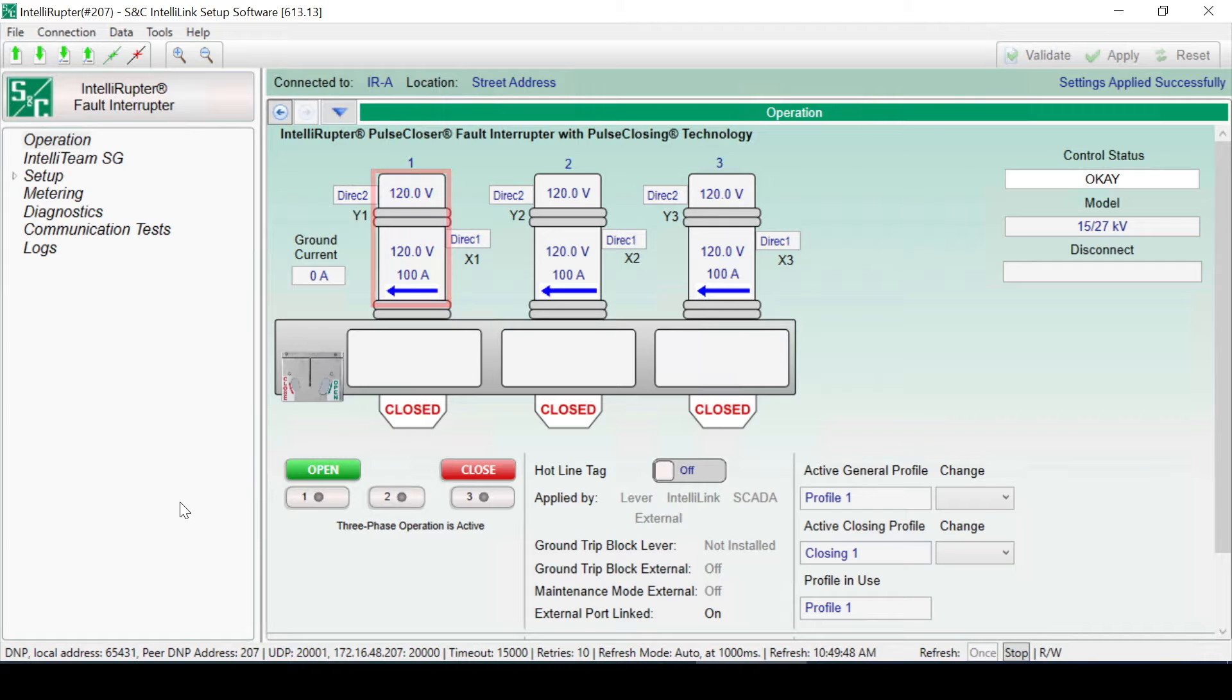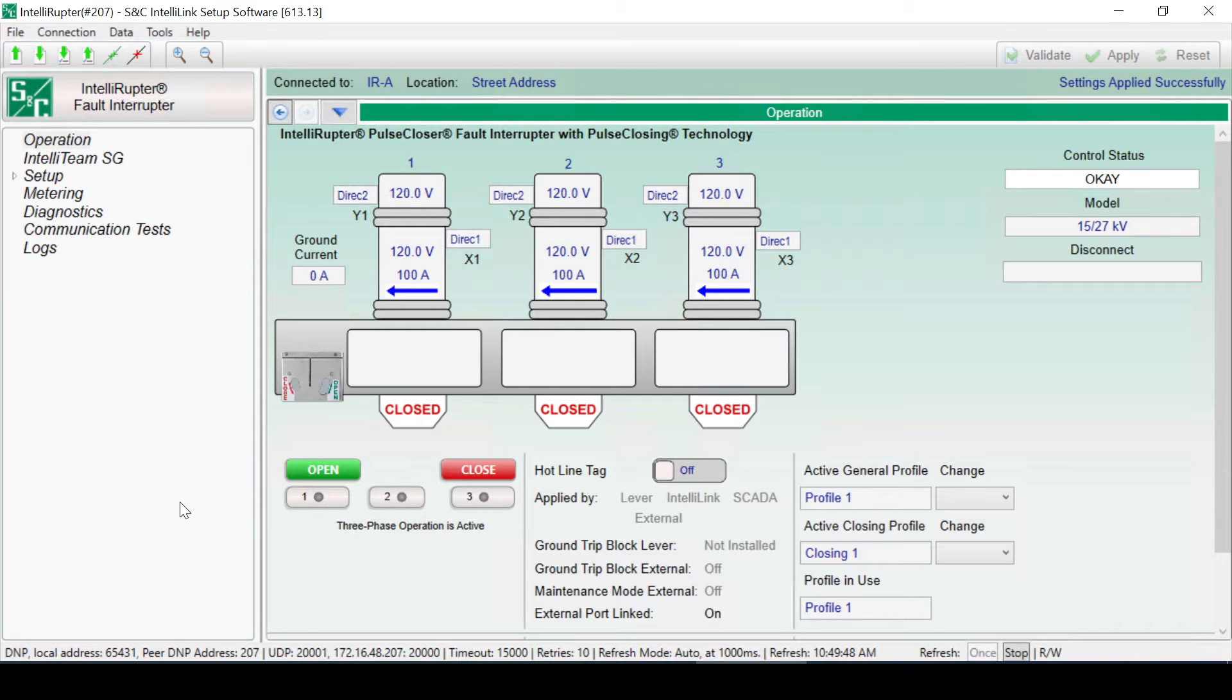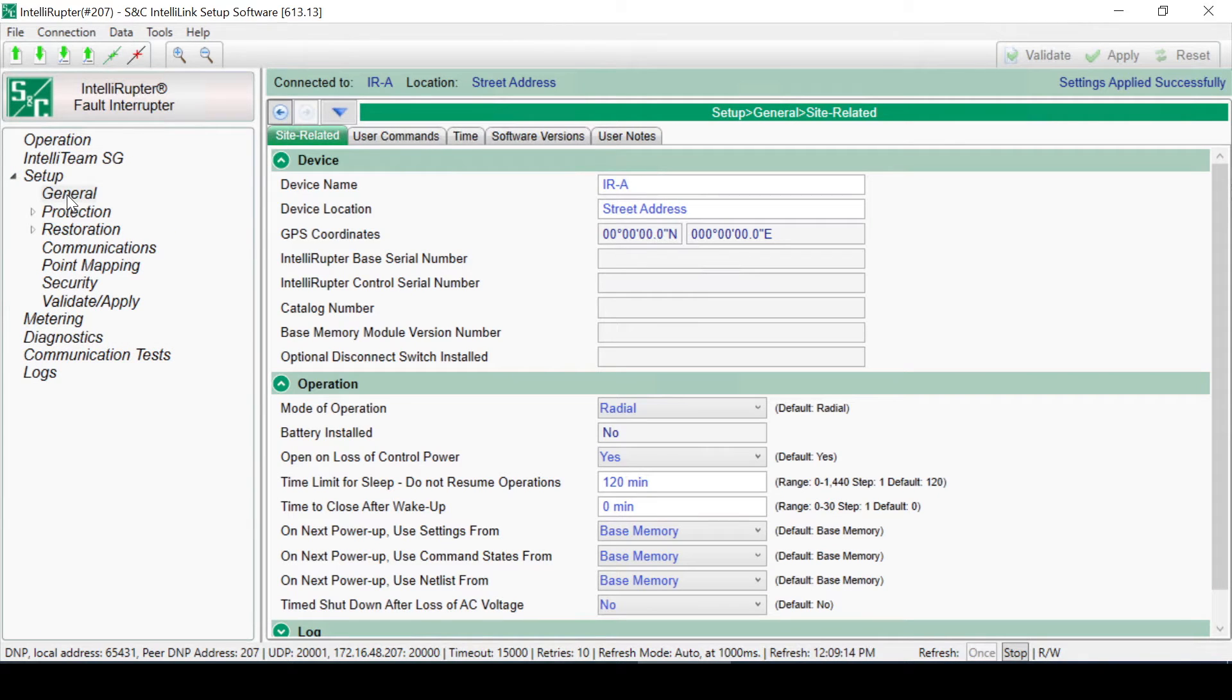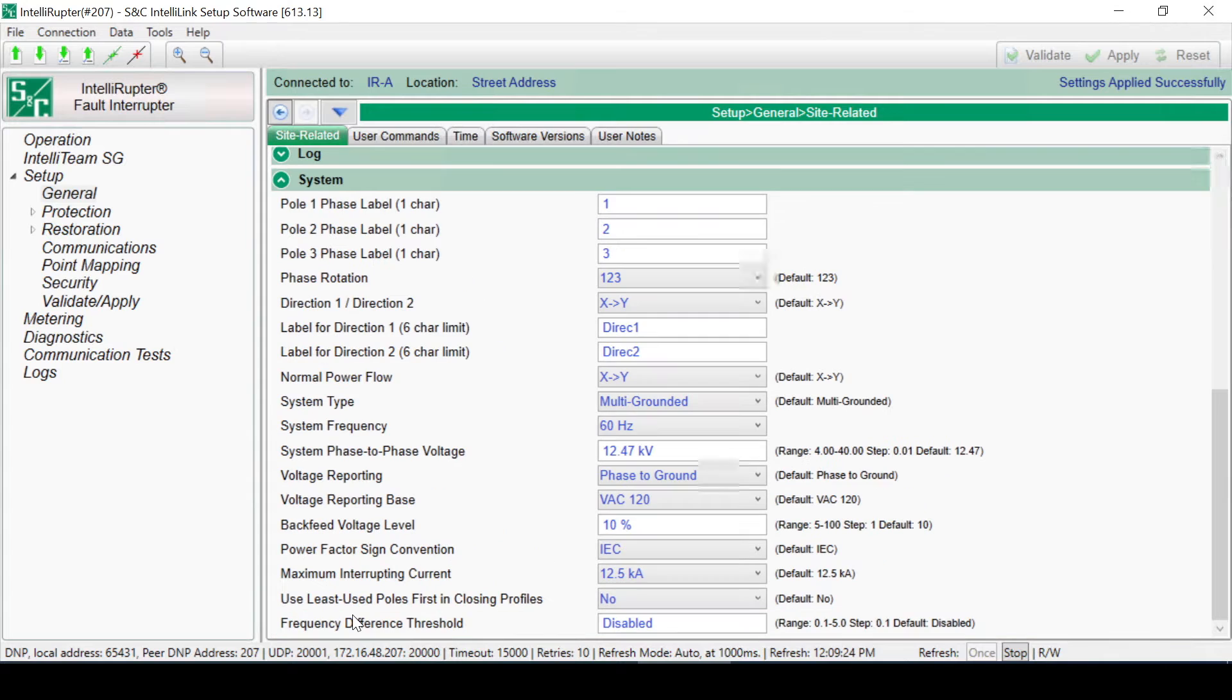There are different display formats for the voltage information that can be chosen for the Voltage Reporting Base setting. There is a direction label for each X and Y as well. All of these labels can be changed on the Setup, General, Site-Related, Systems page.